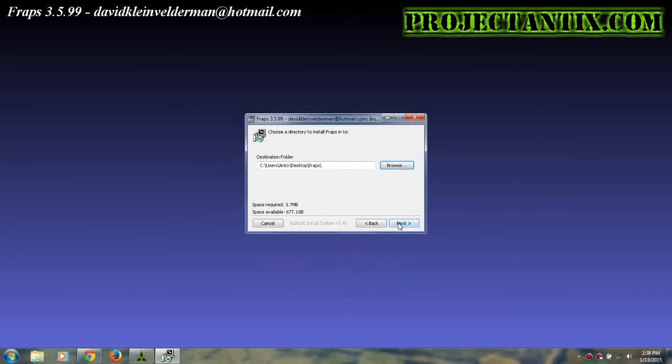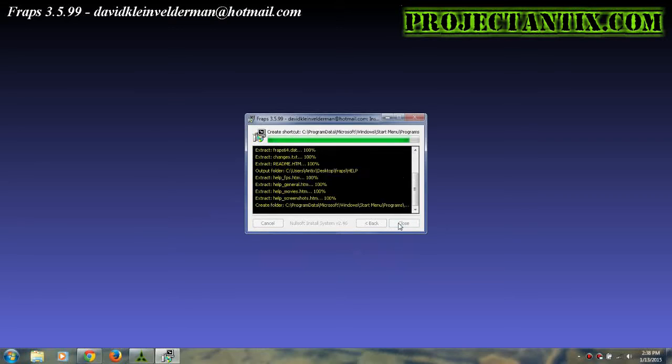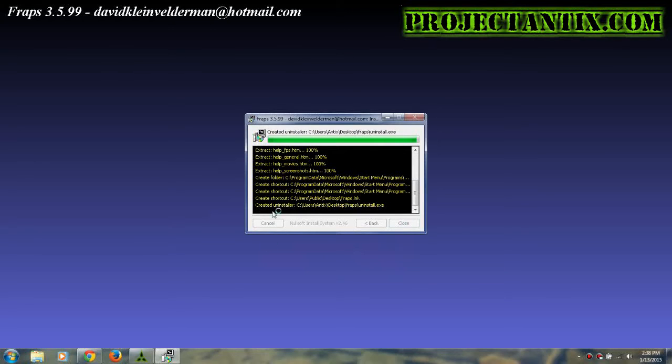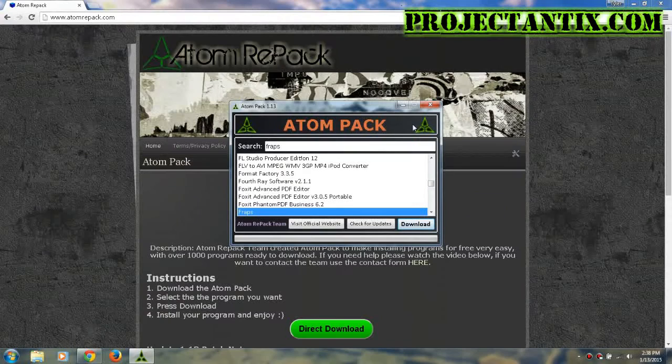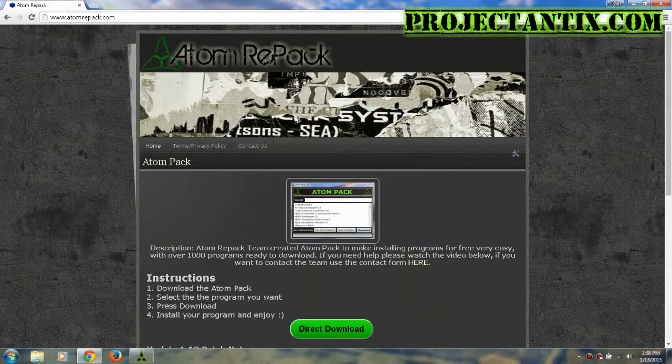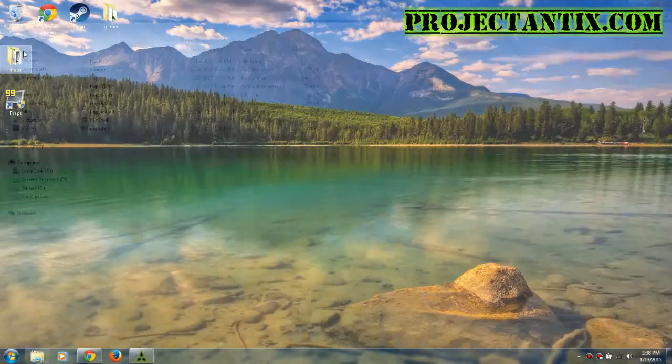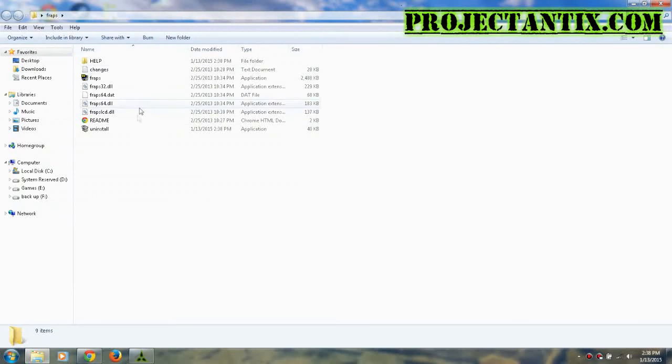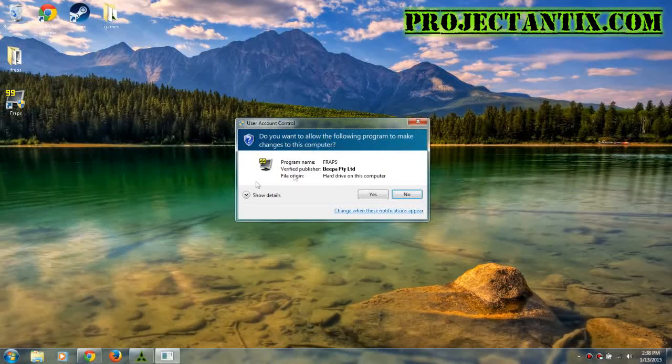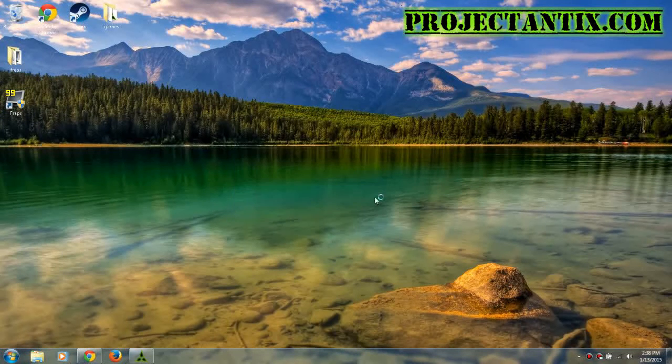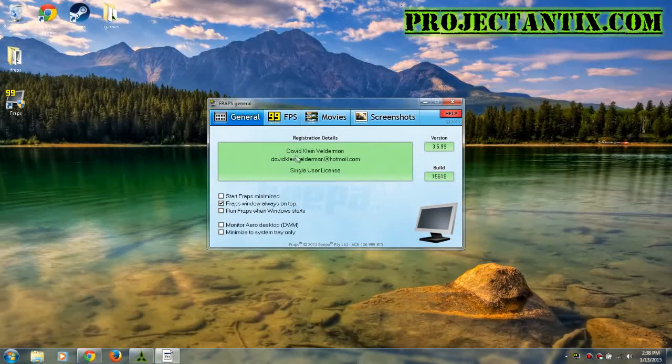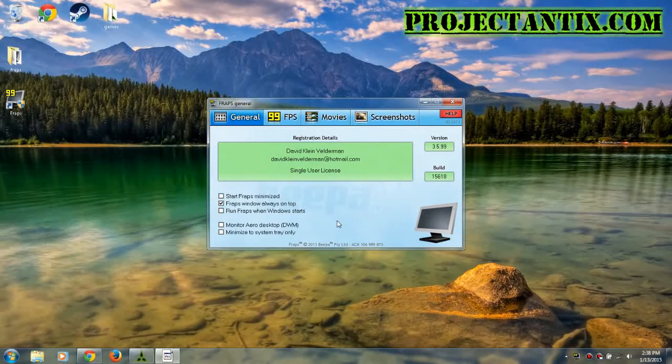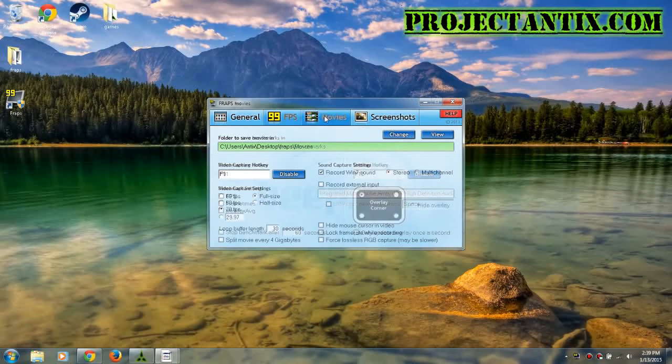Next, install. Now it's done - press close. Here is the actual folder for Fraps, and here's the exe to start it up. As you can see, it's been licensed with a single user license - here are the registration details. It's the full version.